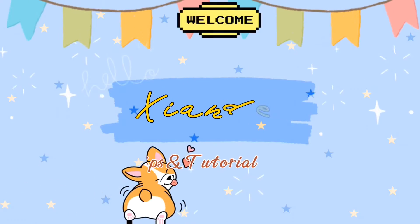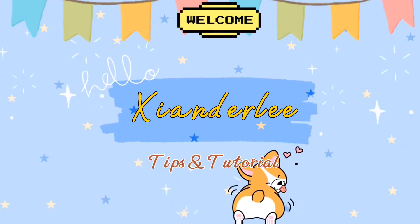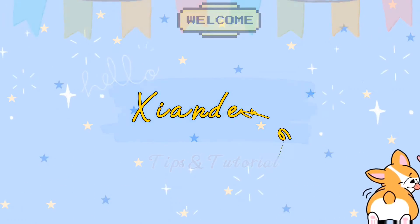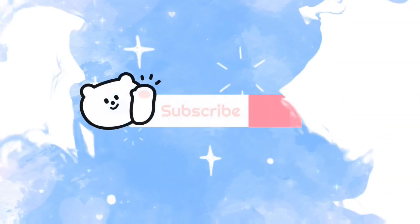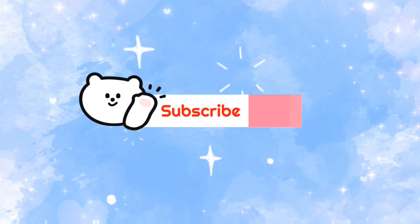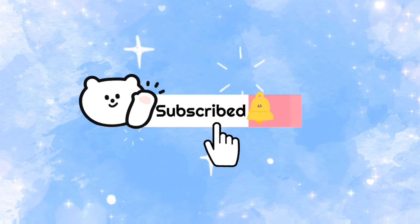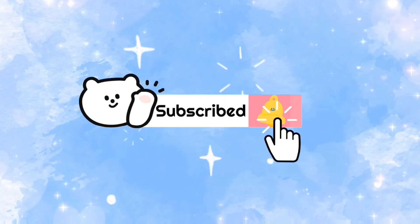Hello everyone. Welcome back to my channel. This is Chanderly. In this video, I will teach you how to download video from Facebook Reels.